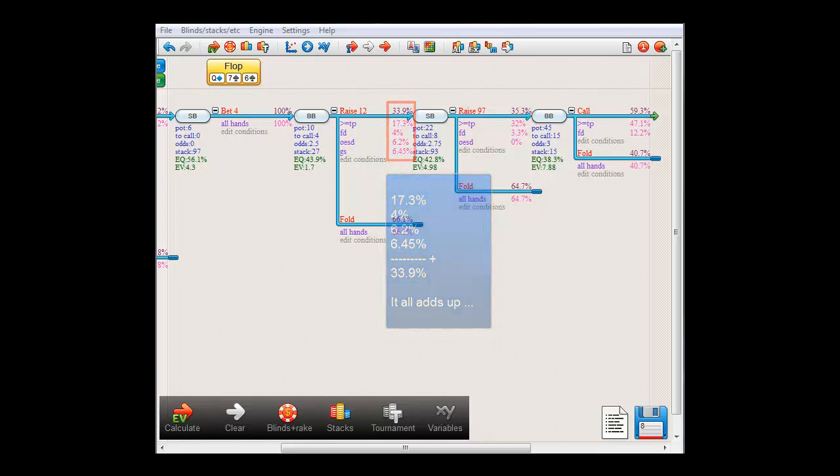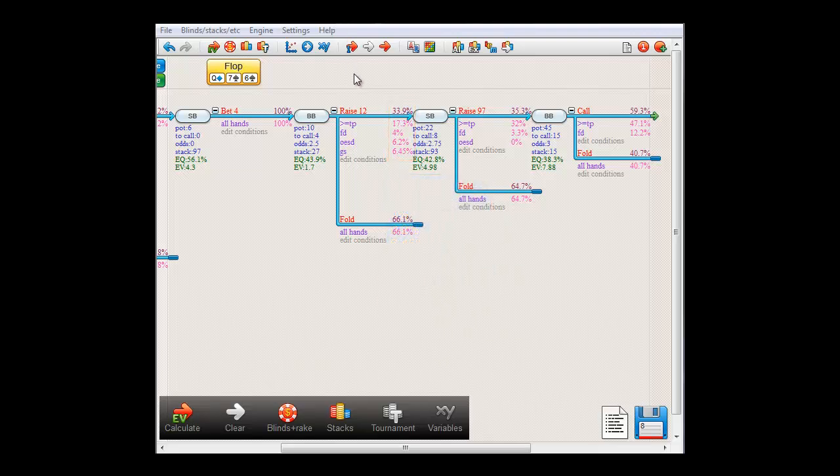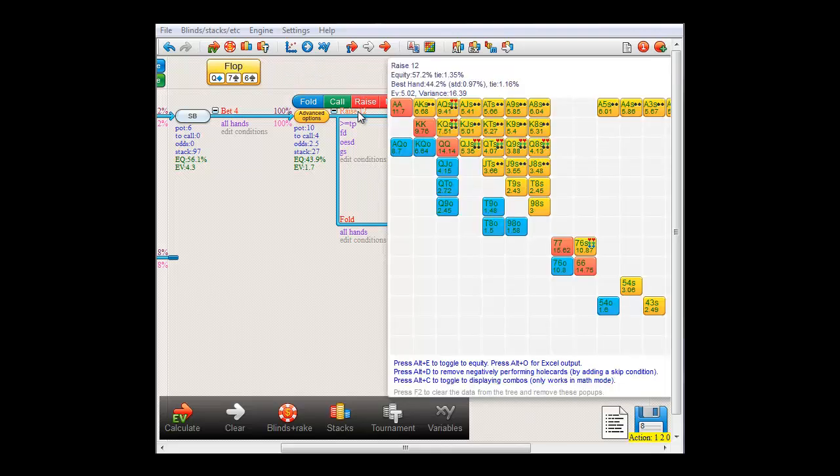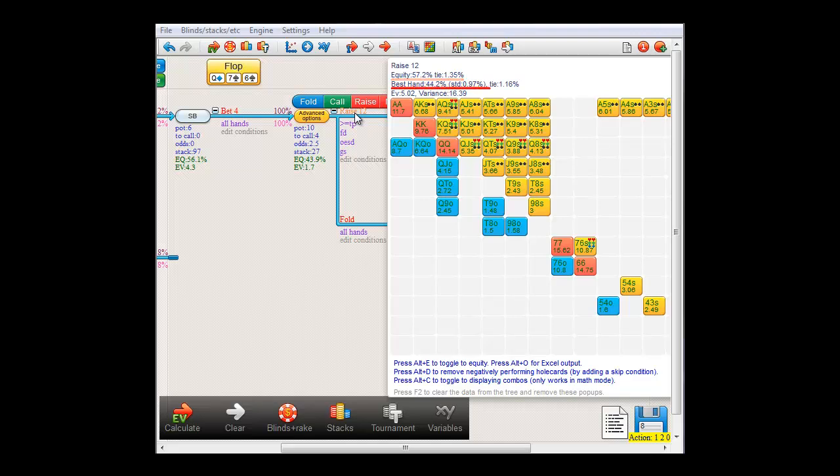If I move my mouse over the raise to 12 action, you'll get a large pop-up, and I'd like to get into what all these numbers mean. The first line is the title of the action. The second line is the equity of the hands in the raise action versus the range small blind has at this time. The third line is the chance that the hands in the action are ahead of small blind's range right now. And in the final line, you will see that the EV of the action is $5.02, which means that every time Big Blind raises, on average, he will win $5.02.